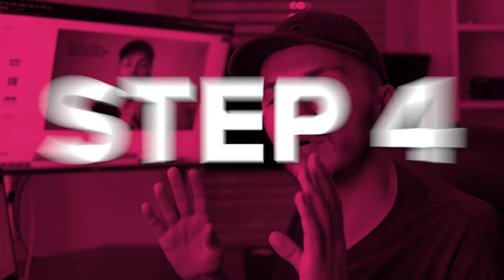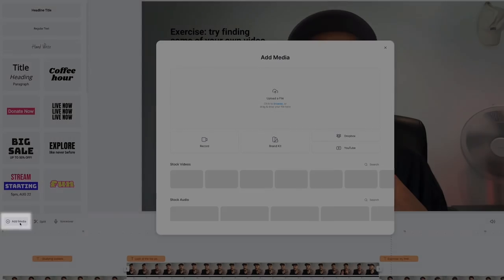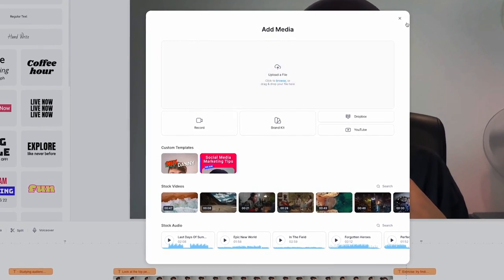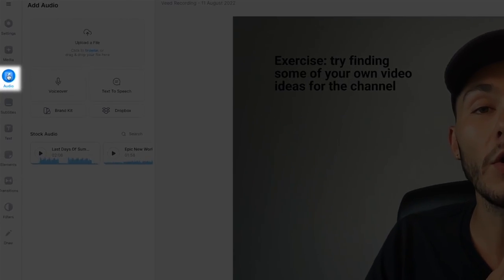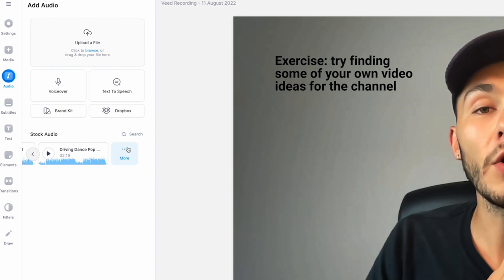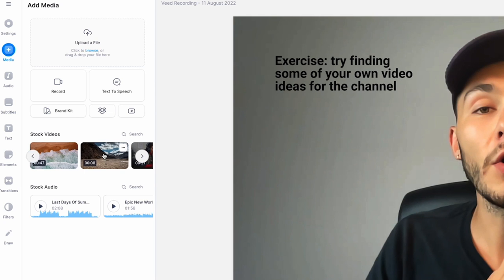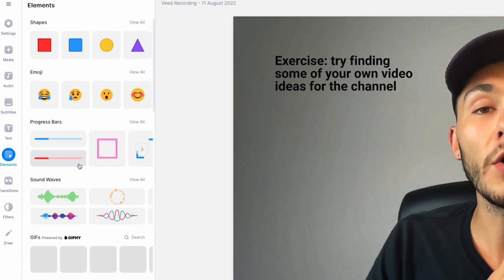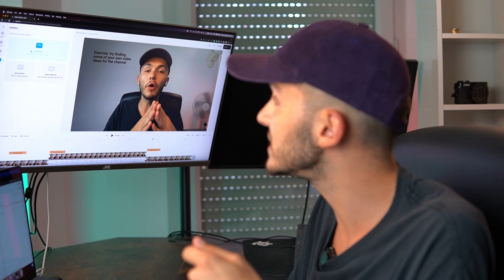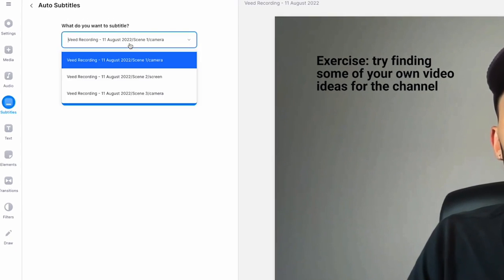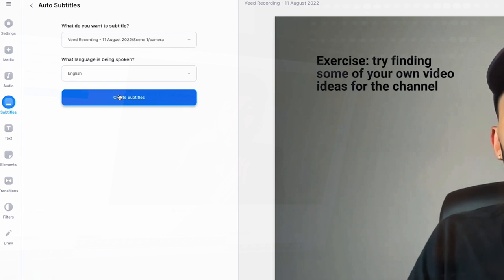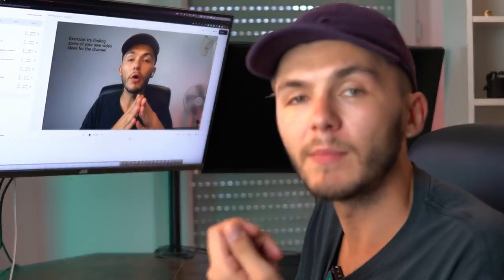Step four is importing any other visual media to give context to the video. If I want to record more video I can click add media and record more. I can also upload files from my computer, add audio, or choose from Veed's stock audio and stock videos. There's also a bunch of elements to browse. To make the training video more accessible, click the subtitles tab and use auto subtitles — select the clip, select the language (English), and click create subtitles. Veed takes a few seconds to a few minutes to subtitle each clip.